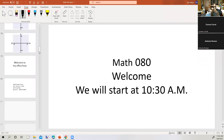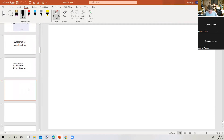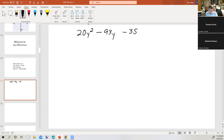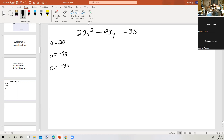Let's take this example: 20y² minus 93y minus 35. This is a trinomial in descending powers of the variable y. There's no greatest common factor we can take out of all three terms. So a is 20, b is negative 93, and c is negative 35.